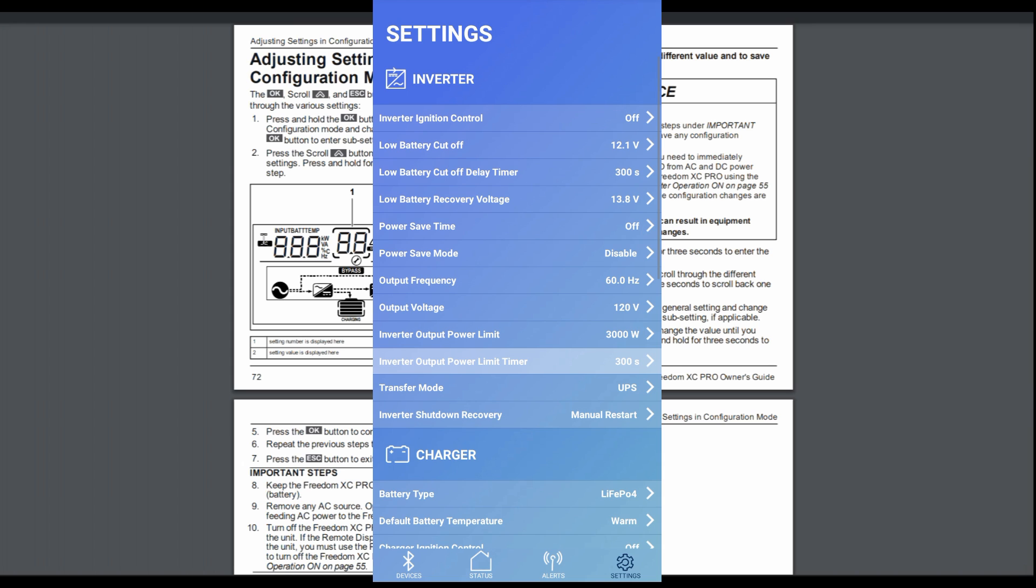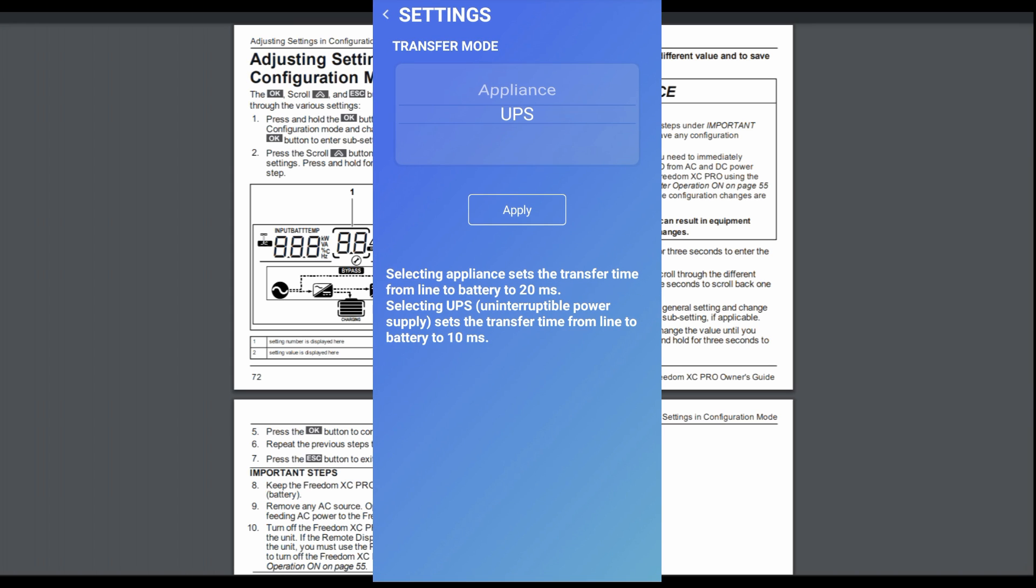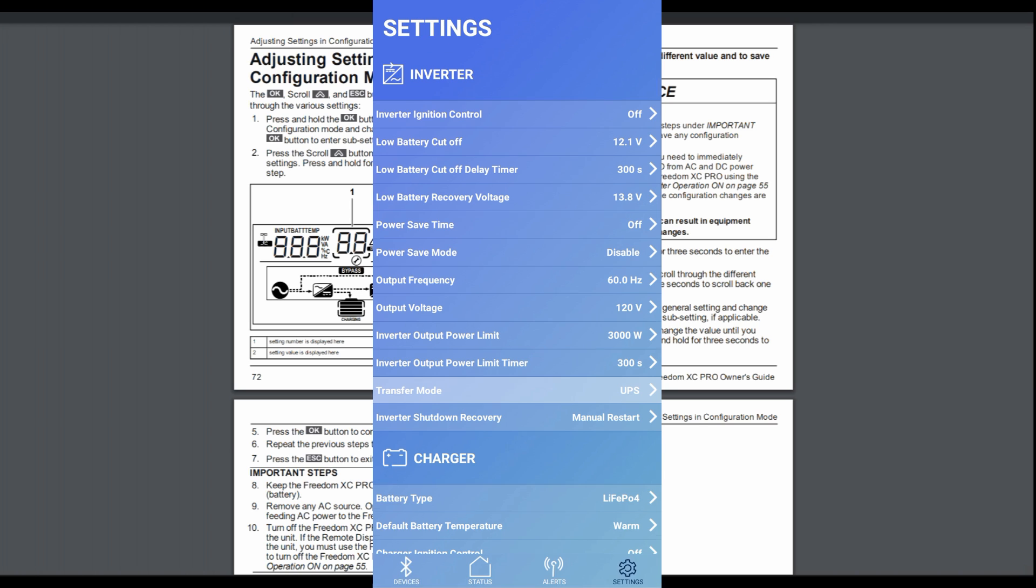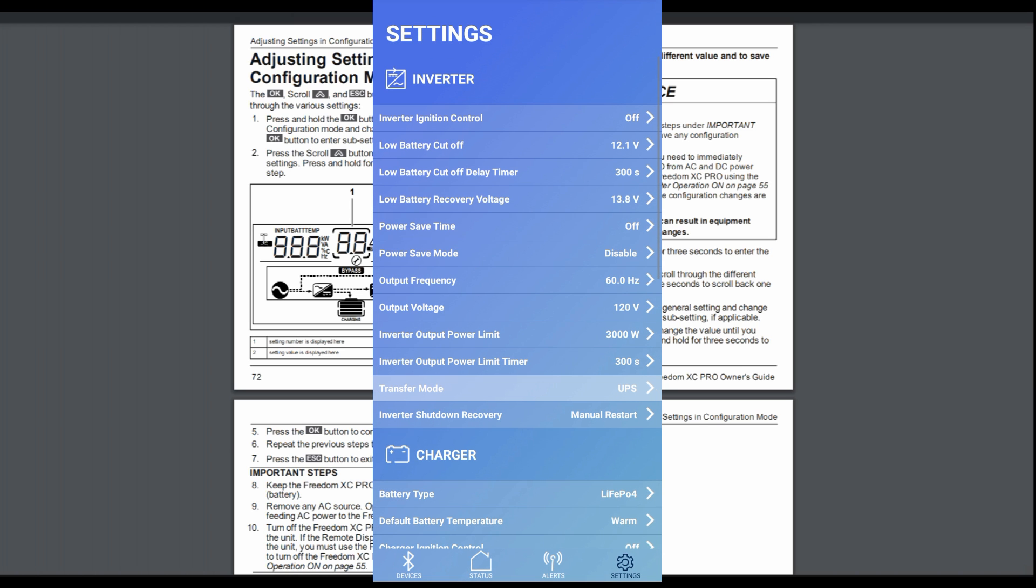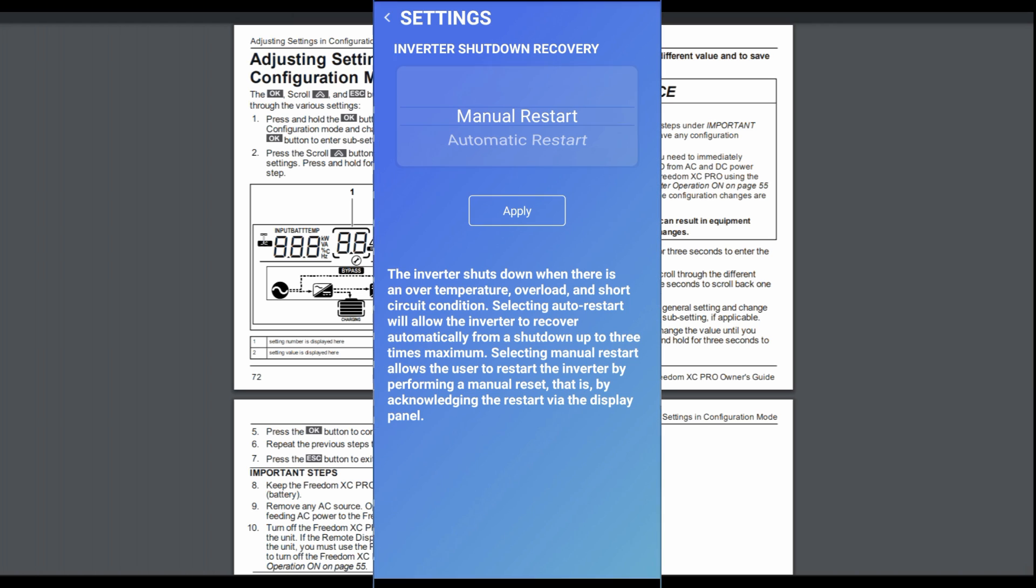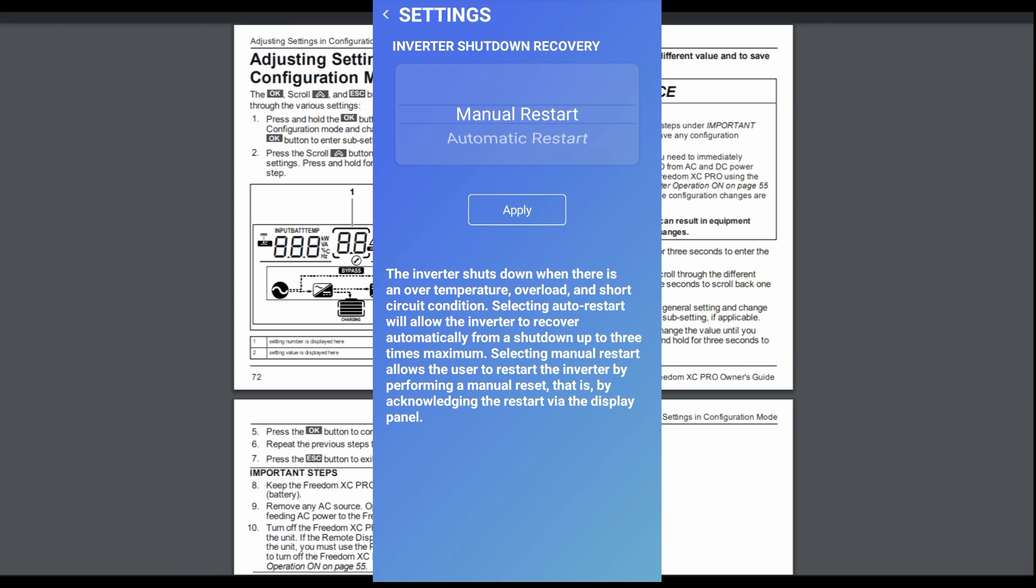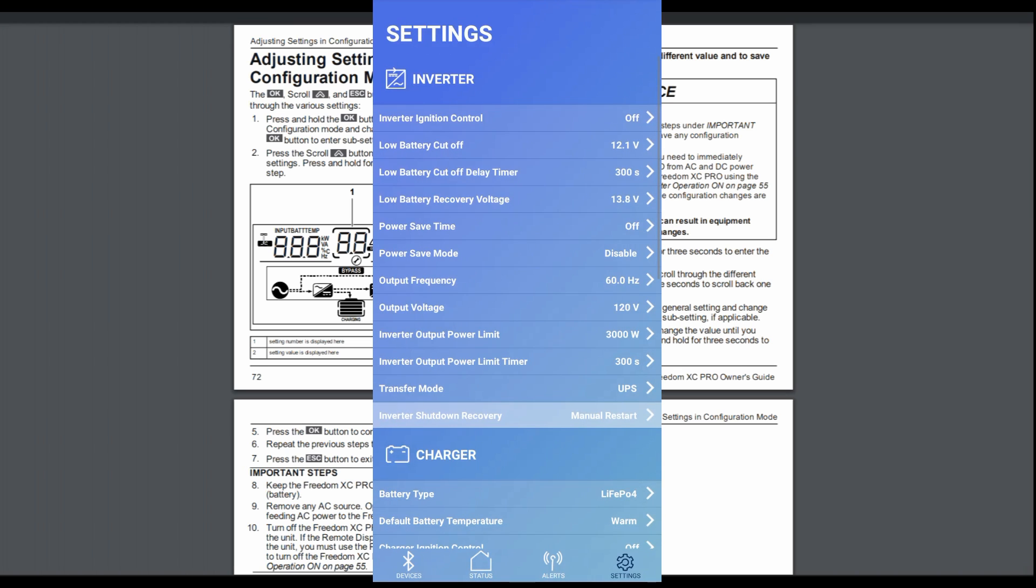Transfer mode. So we've got UPS or appliance. So UPS is for if using it with sensitive equipment like computers and electronics. So I leave it on that. Inverter shutdown recovery. So if it does shut down because it got too hot or too much current or something like that, you can have it automatically try to restart. I think it's three times. And that would be good if you're away from your inverter a lot, say you had it on a boat or something and you want it to, if something happens, you want it to try to restart. I leave my own manual restart because I'm always around to restart it if need be. Okay, so that's all the inverter settings.